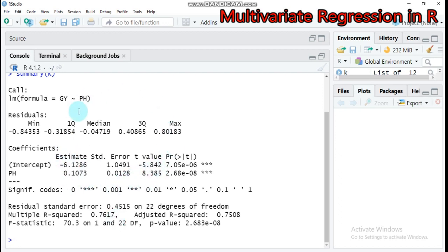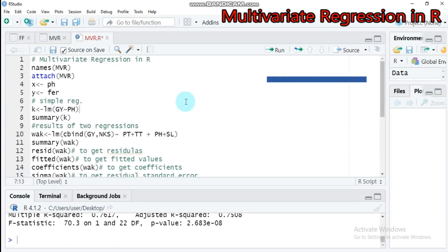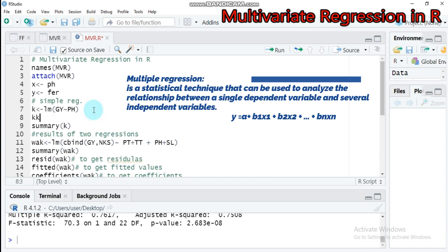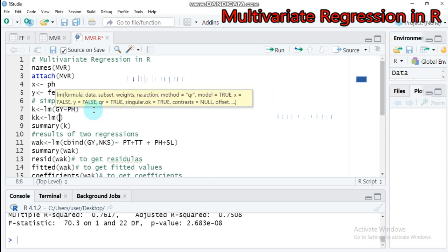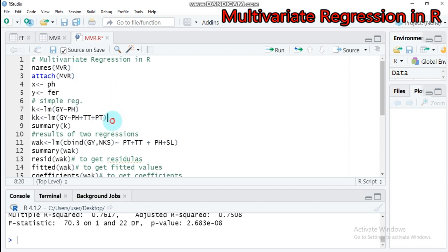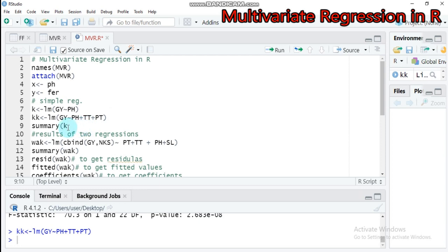So this is simple linear regression — one response variable and one explanatory factor. When we come to multiple linear regression analysis, let's create the model. Assign it as KK, then use the function LM with GY as the response variable, explained by plant height plus total tiller plus productive tiller. Submit to the studio and let's see the summary with KK.